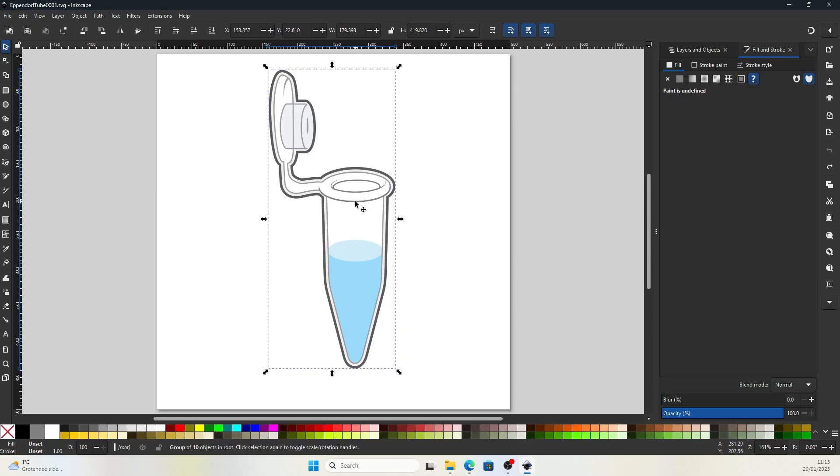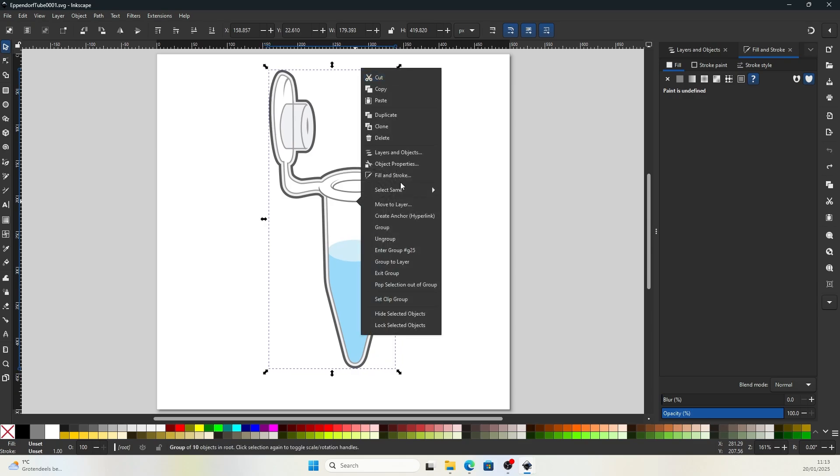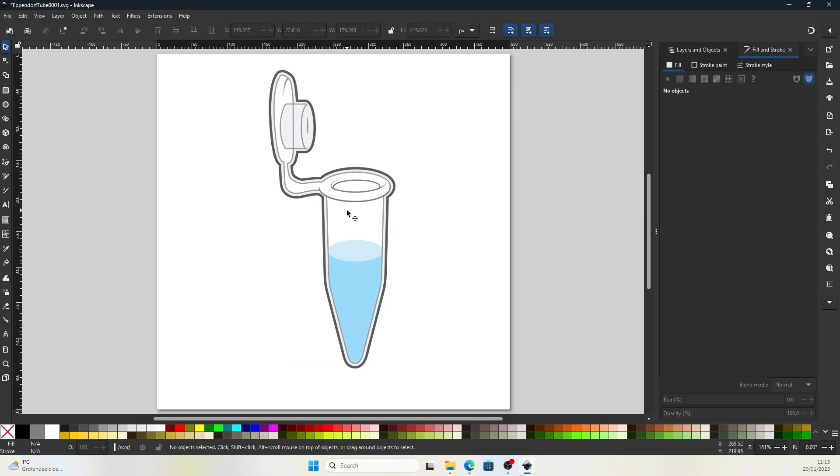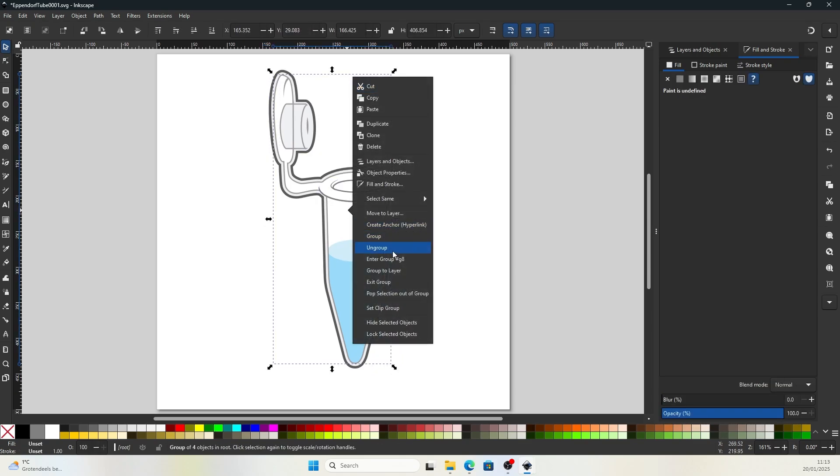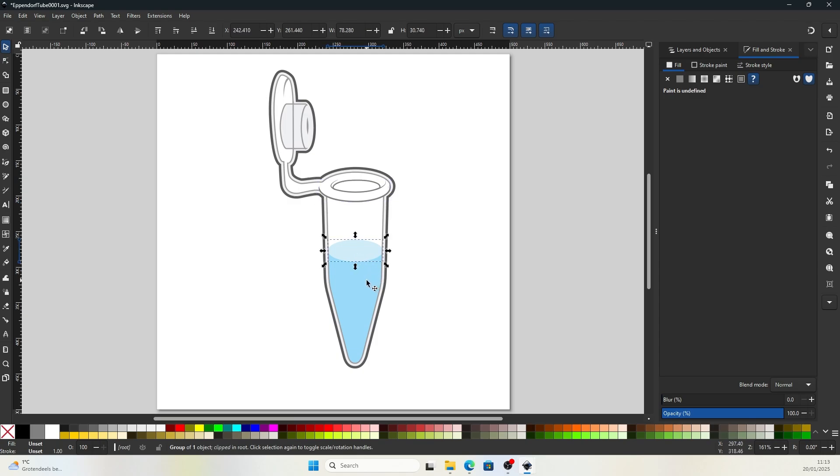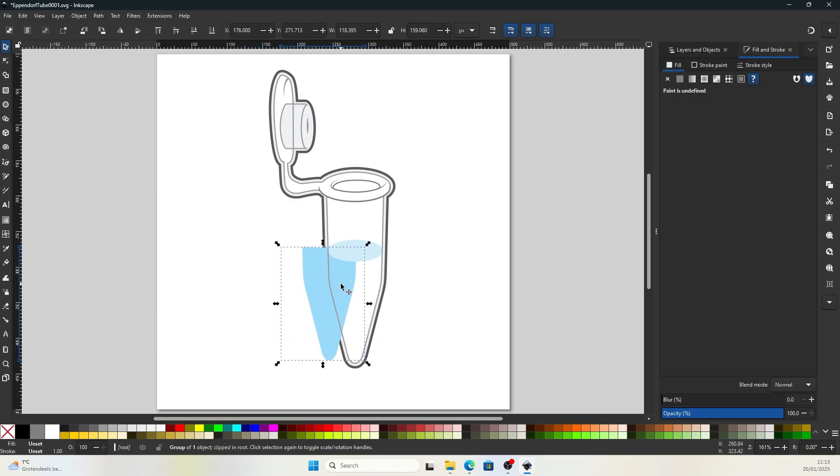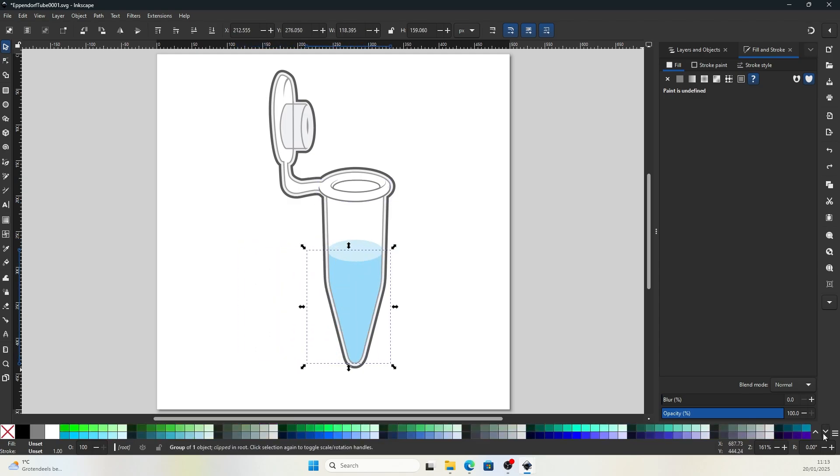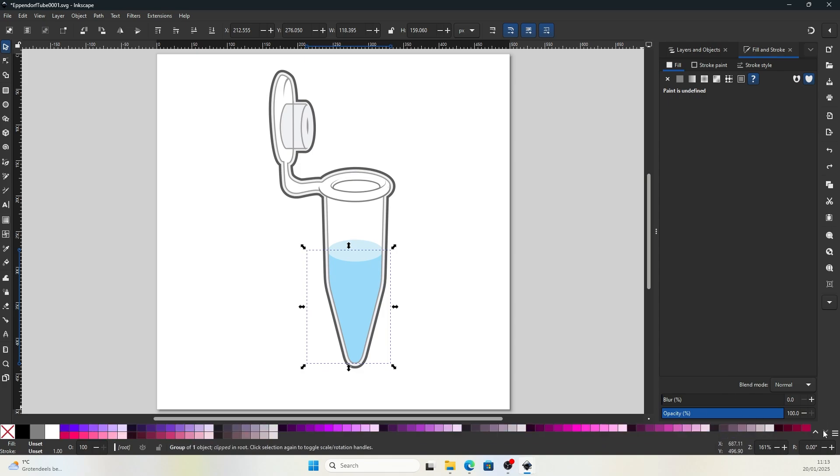Before editing it, we need to ungroup all the parts of the illustration, so we are able to edit the individual parts. Now I will select the liquid and come down here to find the pink.